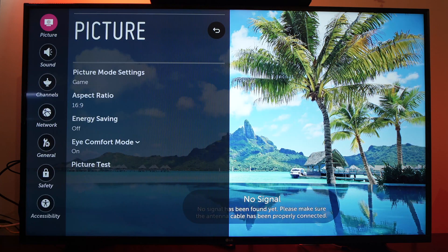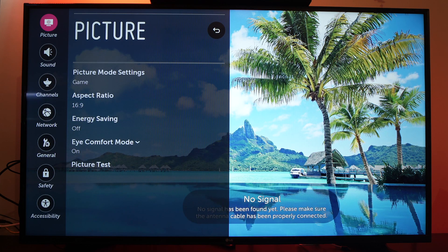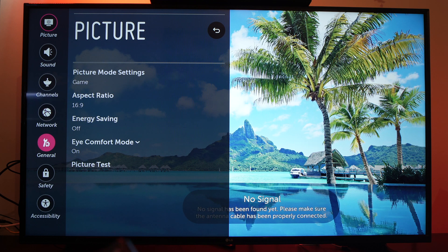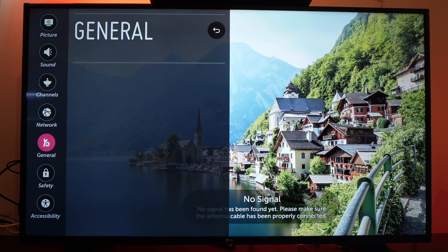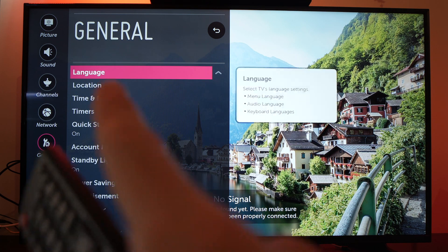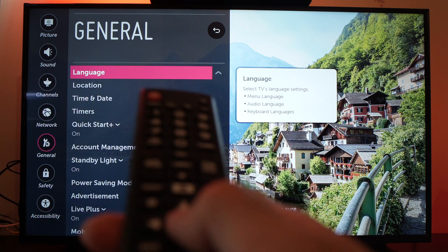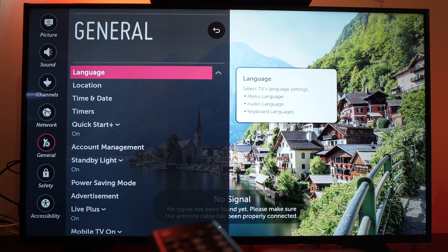Now a new menu will come up on the left side. Go down to General. The first option should be Language, so just select it and press ok.